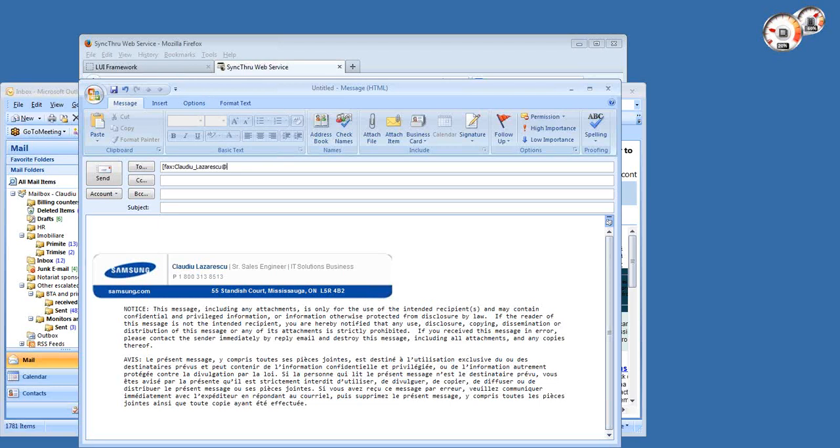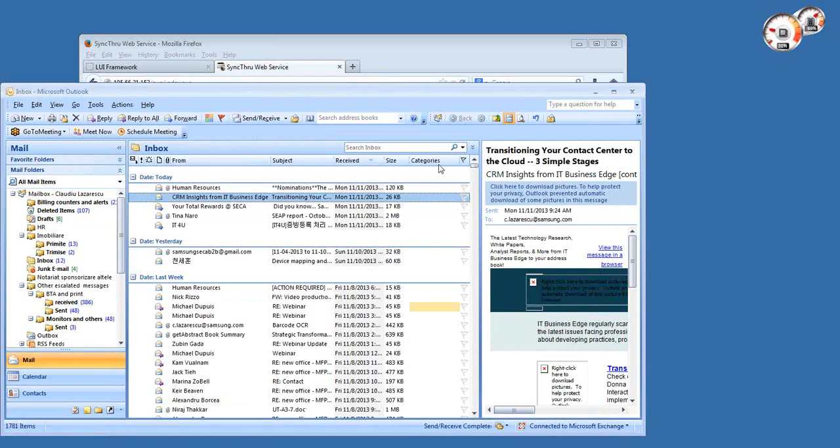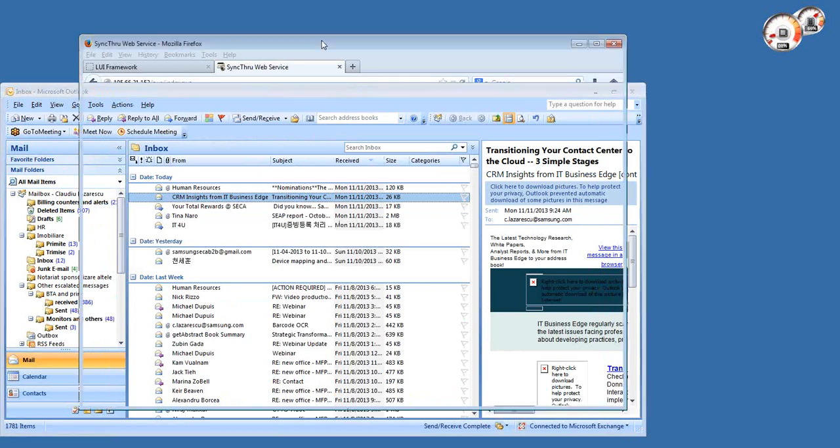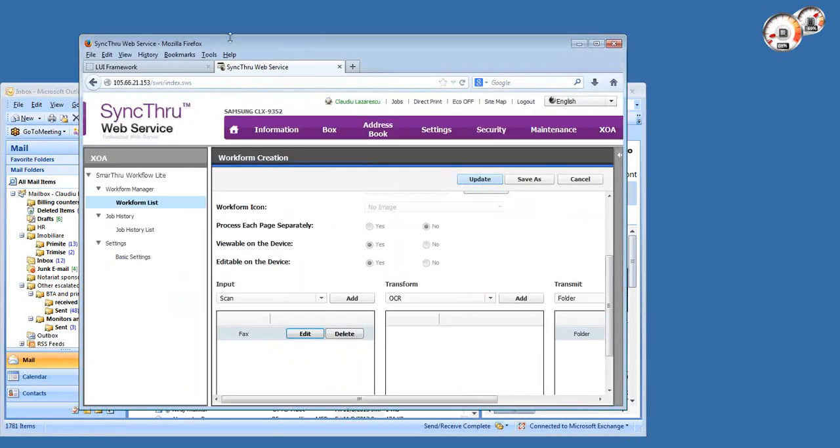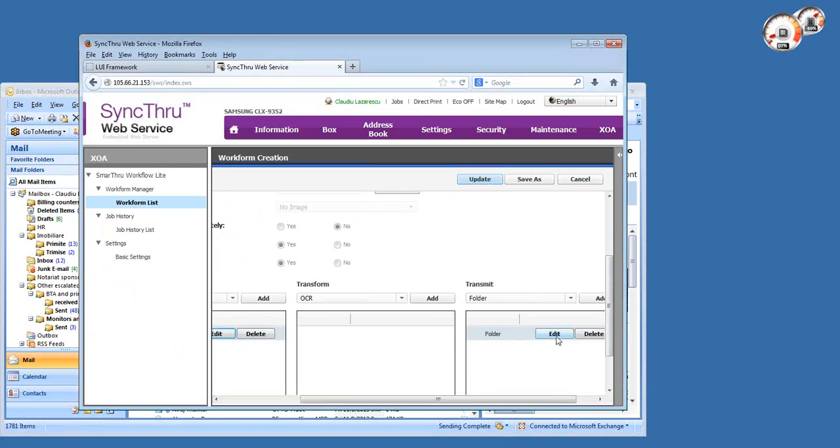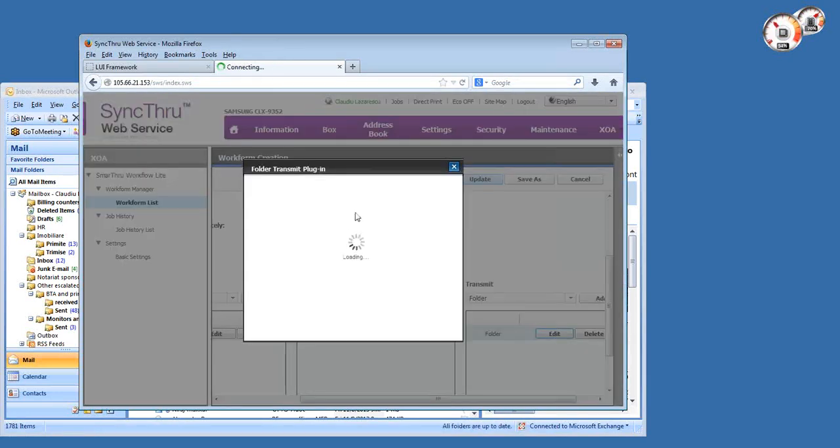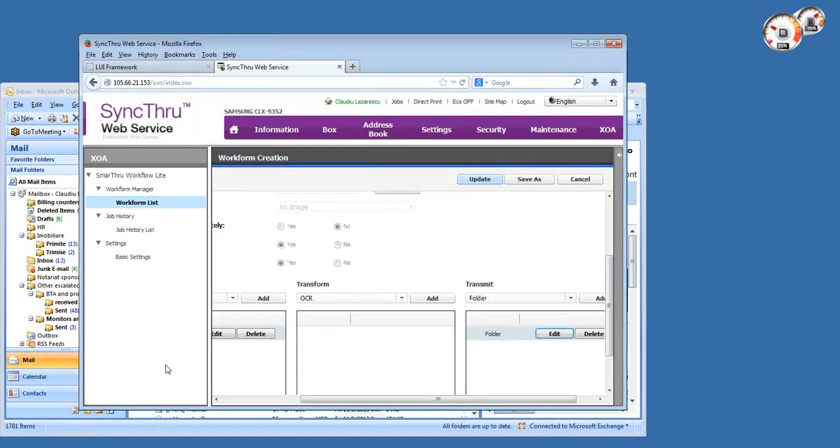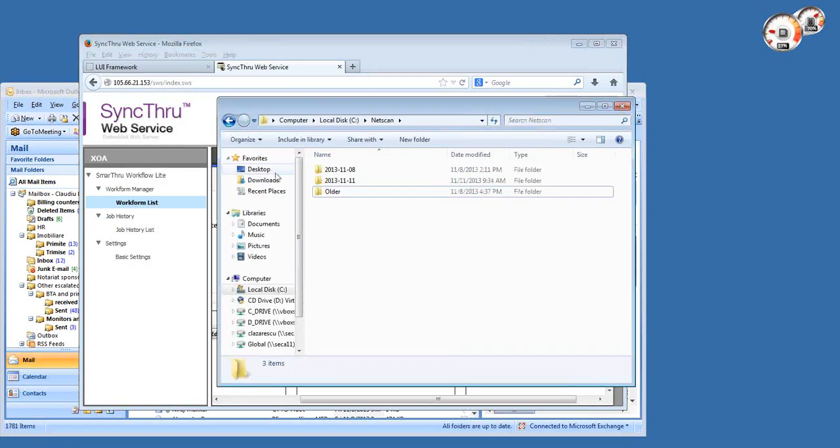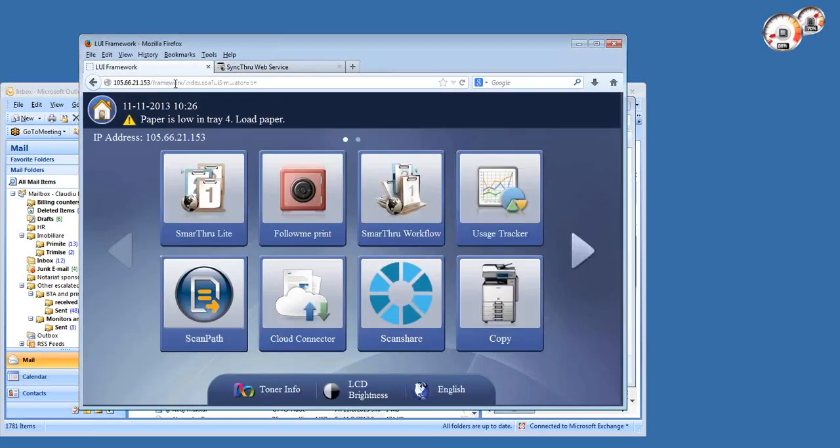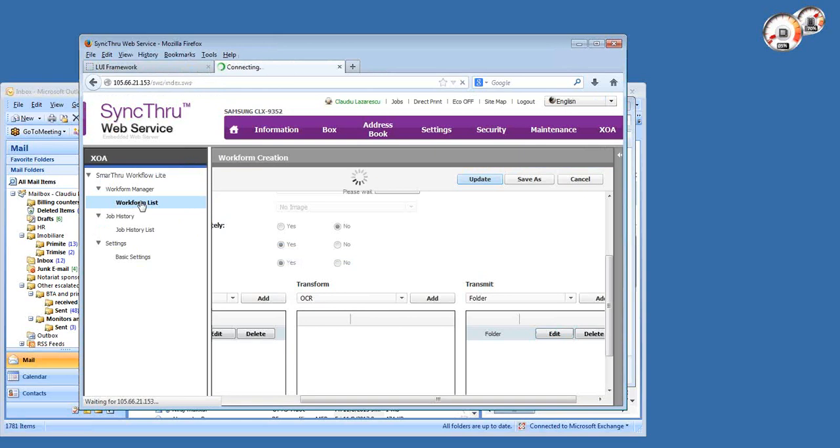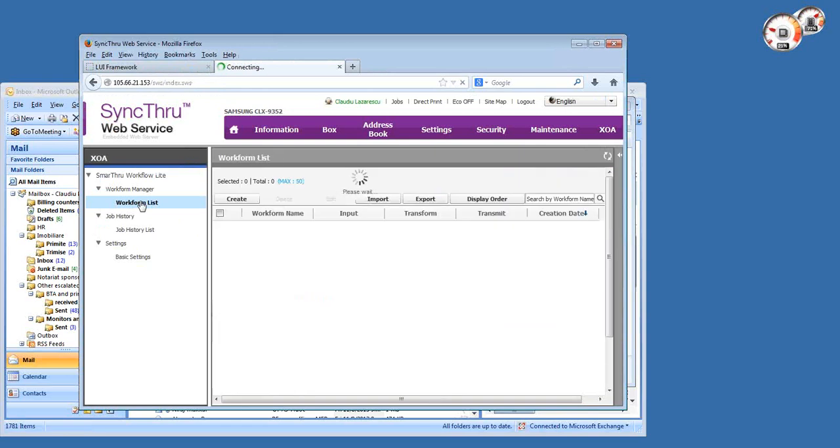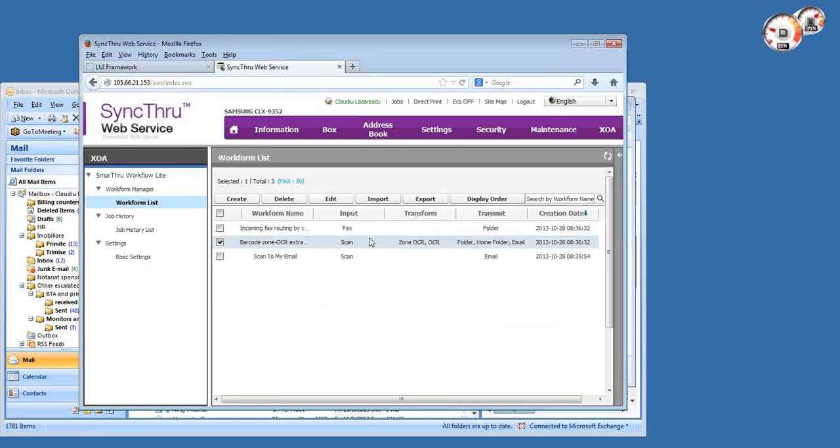Let's see how this works. We have Exchange fax in our environment, so I'm just going to send a fax to this 9352 using a special Exchange syntax. The result fax which is going to be received by the MFP is going to be pushed into this folder, which is actually a share on my laptop.